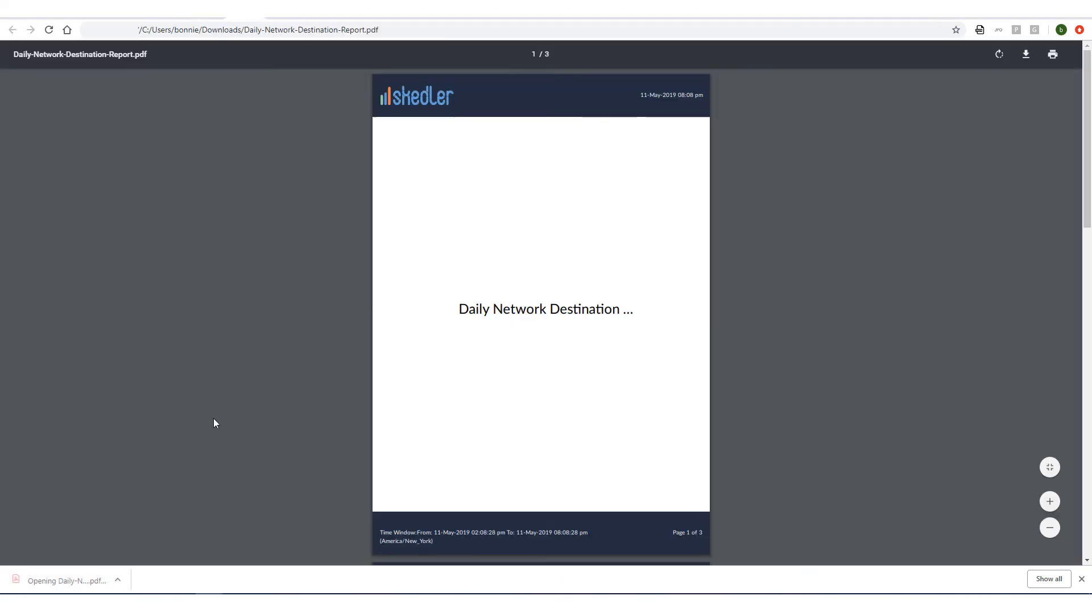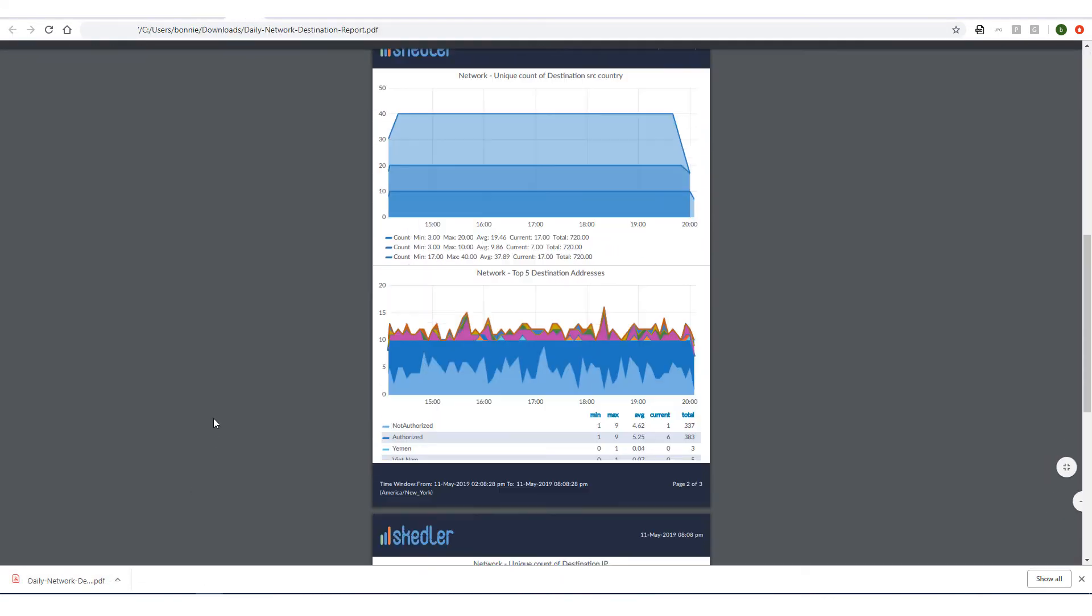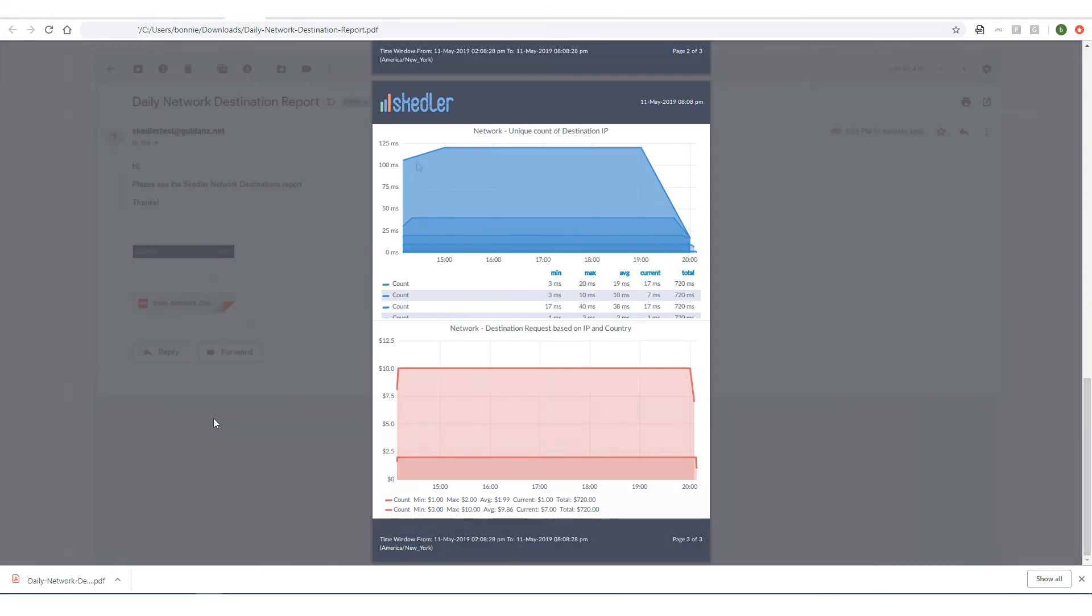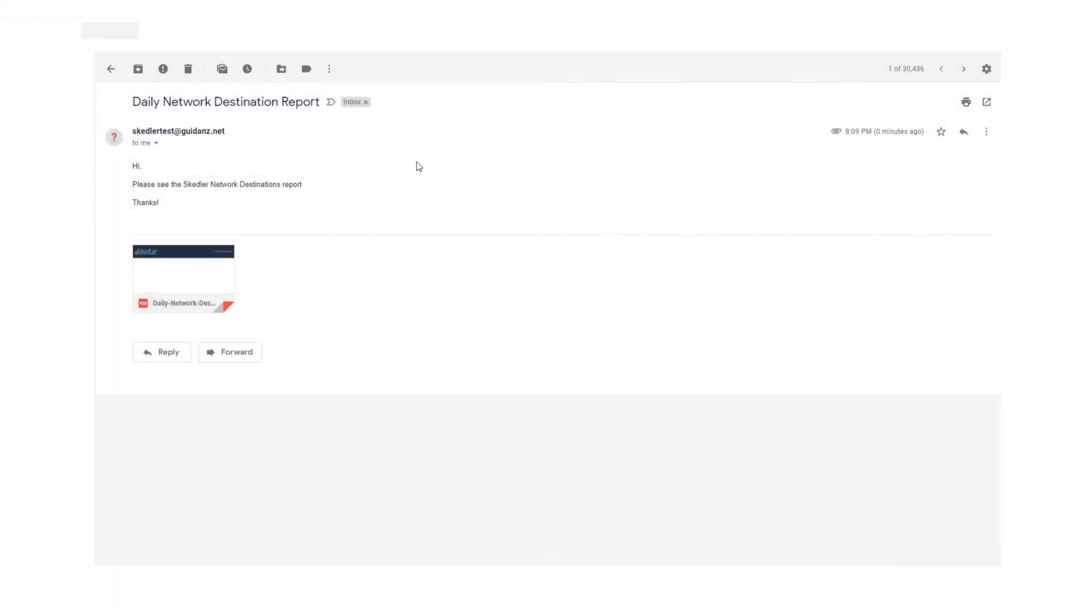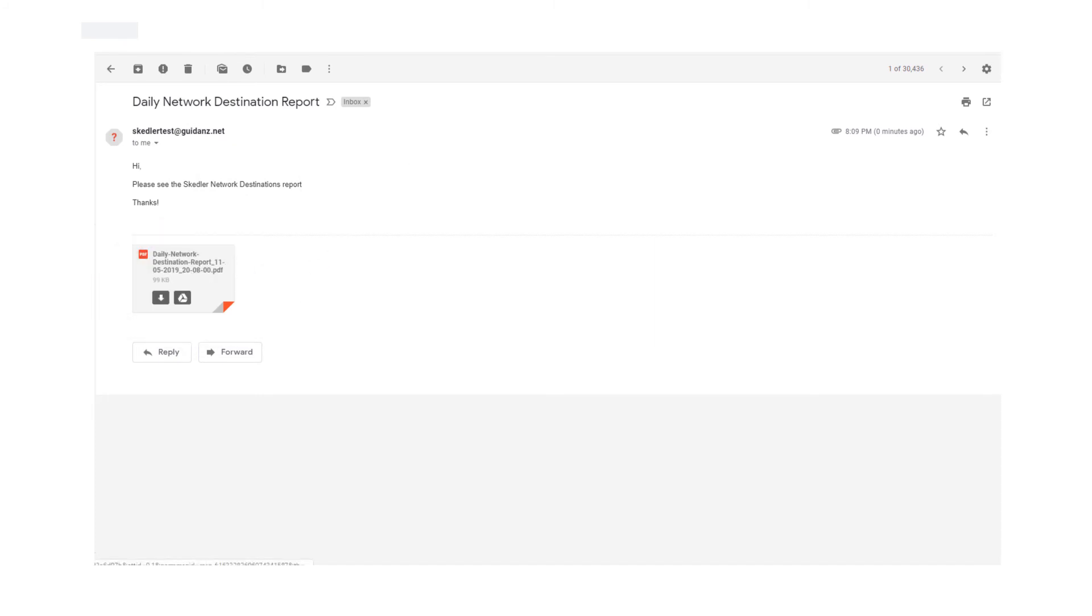Here is the downloaded PDF report. When I open the email that was sent, I can see the merged dashboard name parameter, and the PDF is included as an attachment.